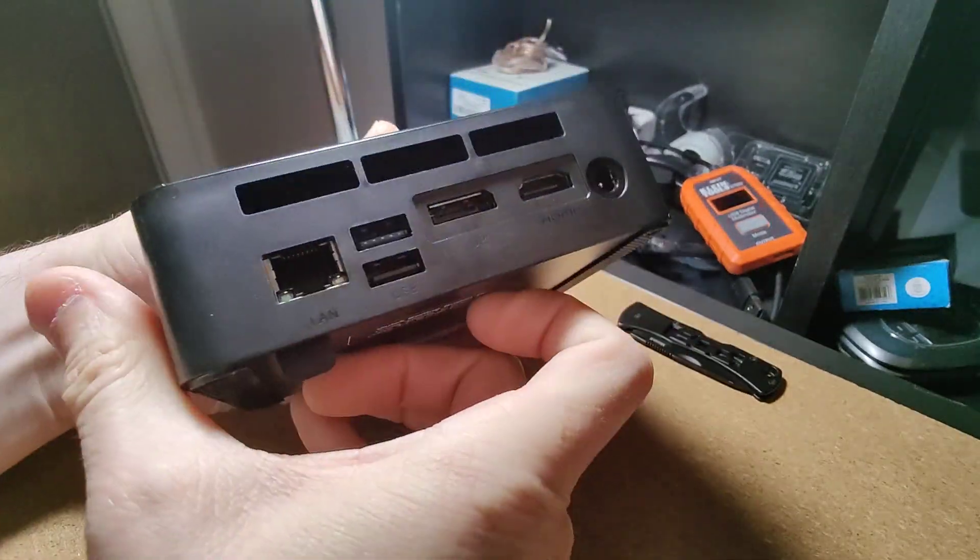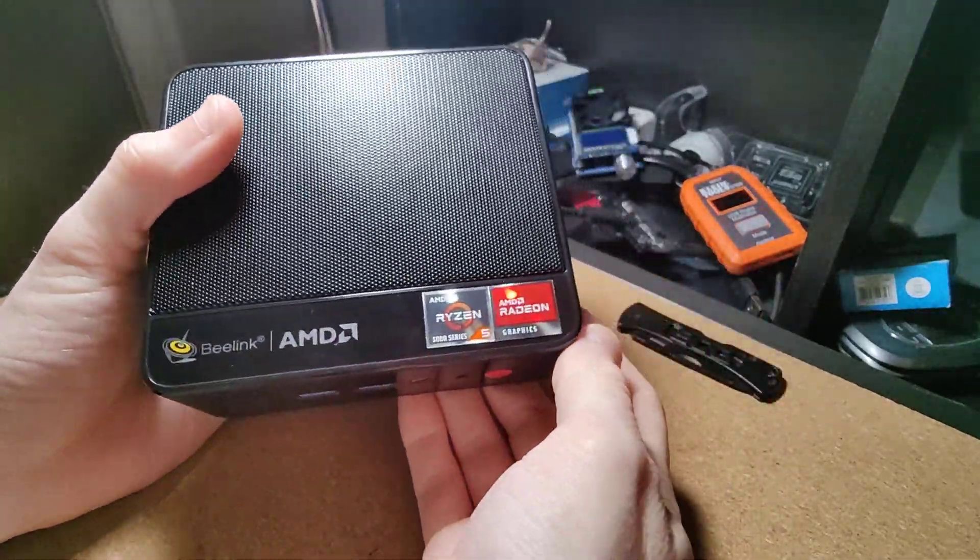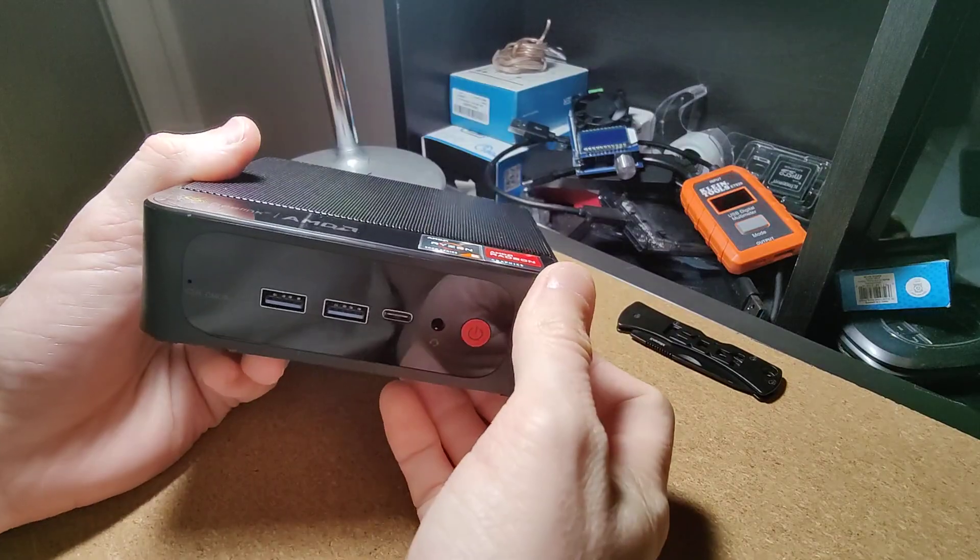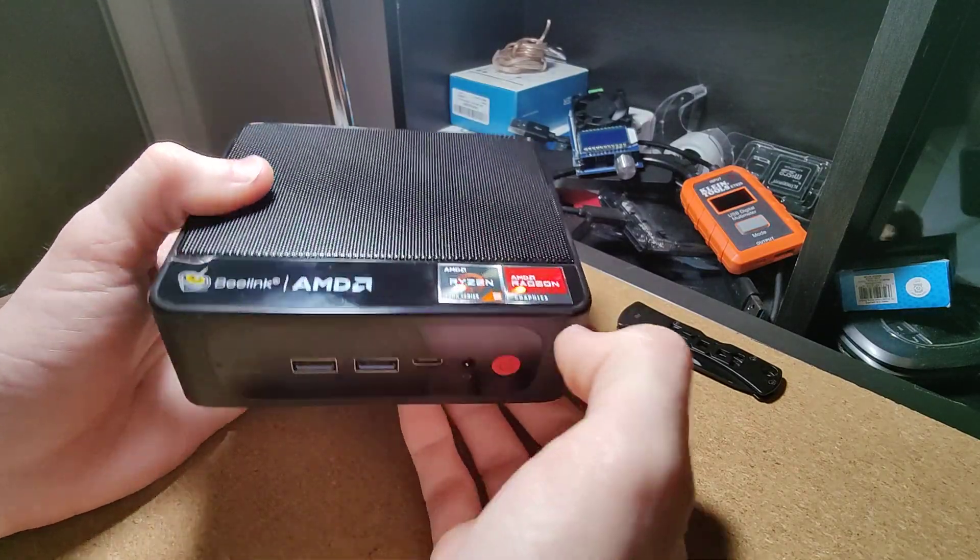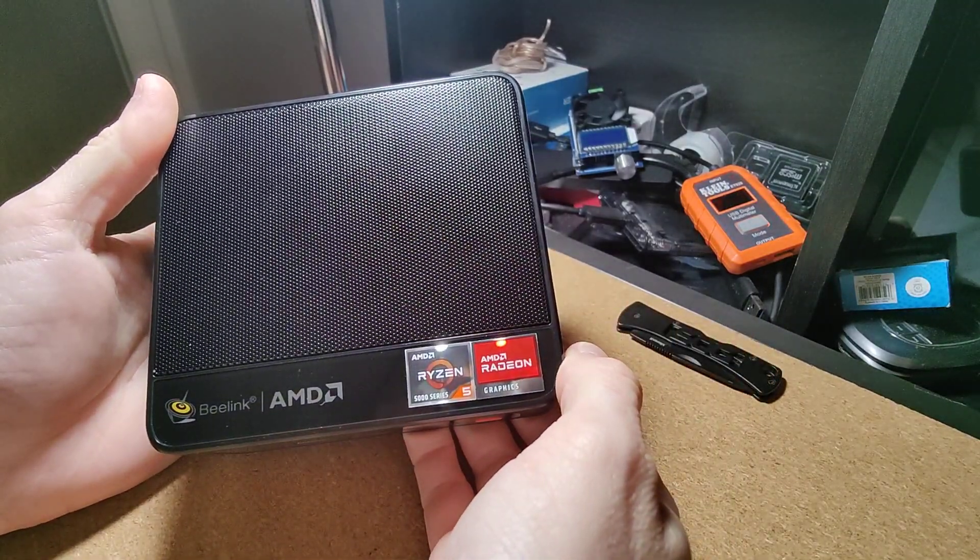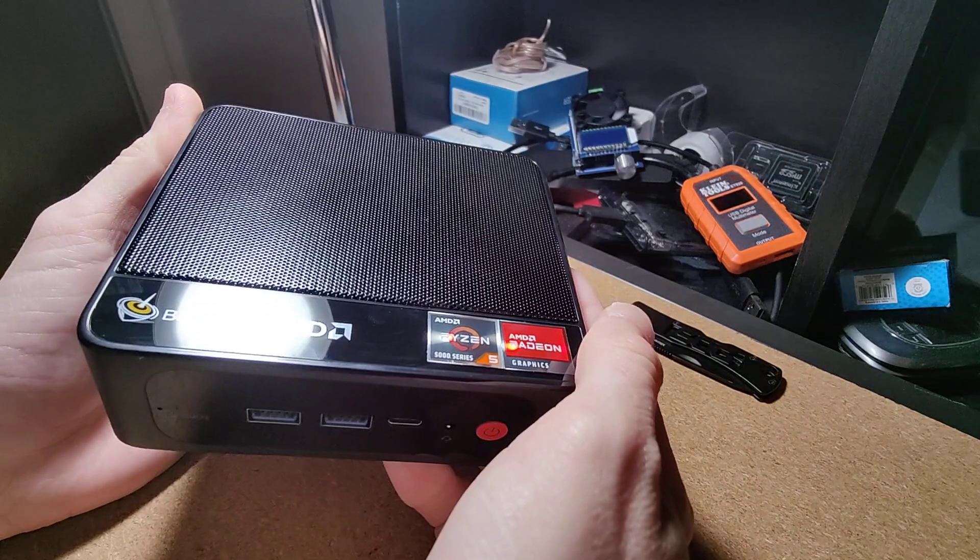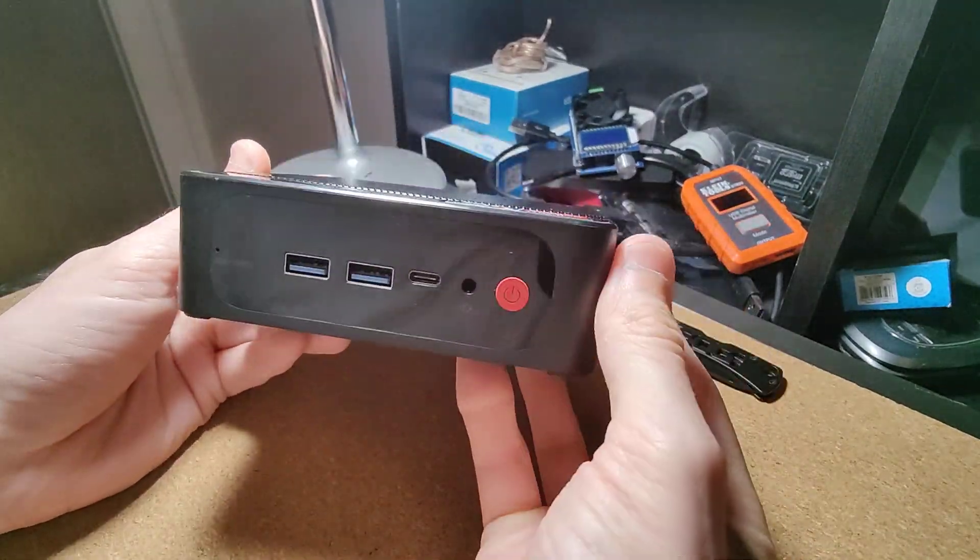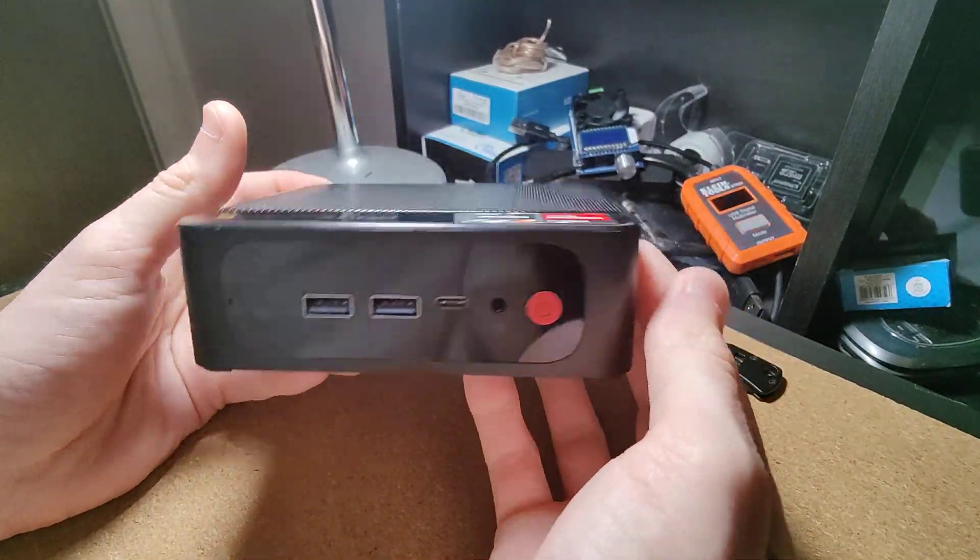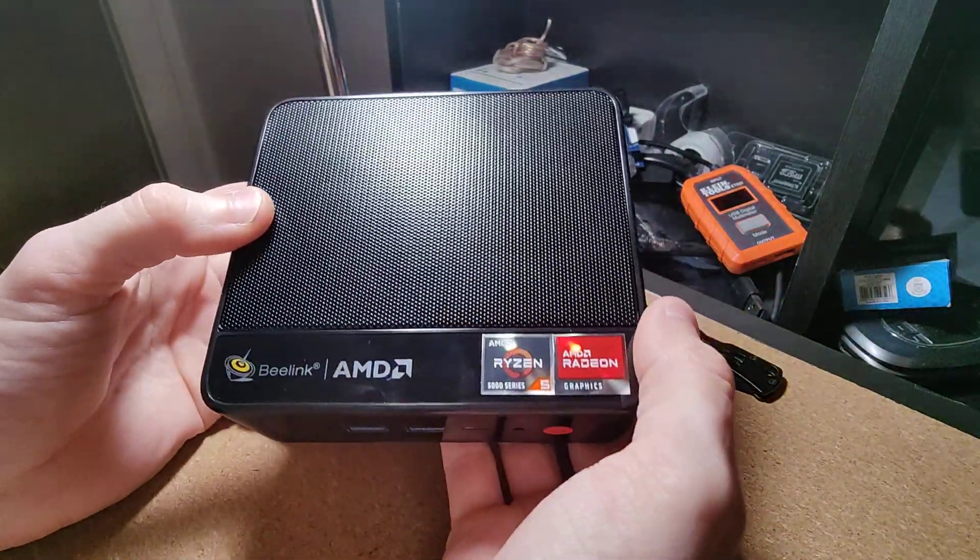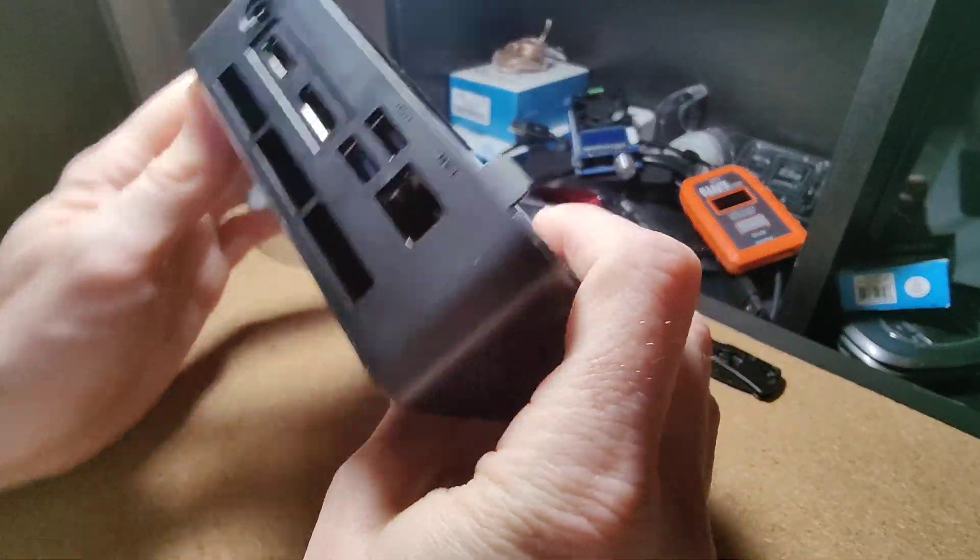It has HDMI and a Ryzen 5 CPU with Radeon graphics. This is $300 on Amazon as of the time of this recording. I didn't know how this PC would really turn out.